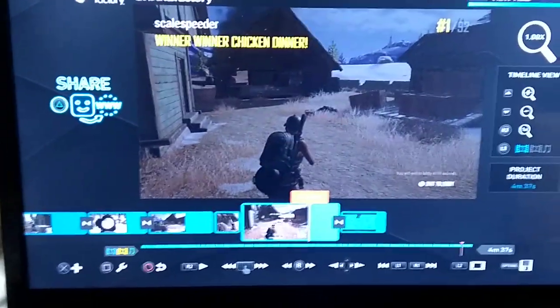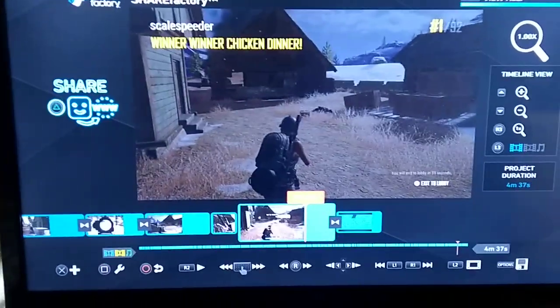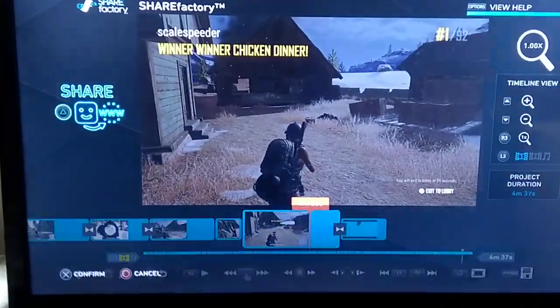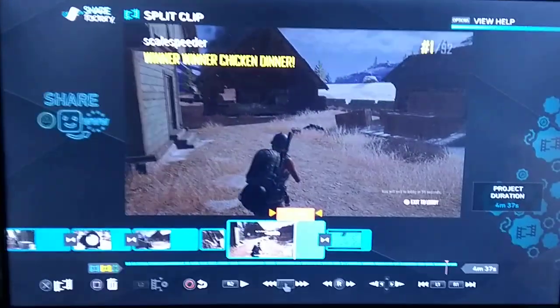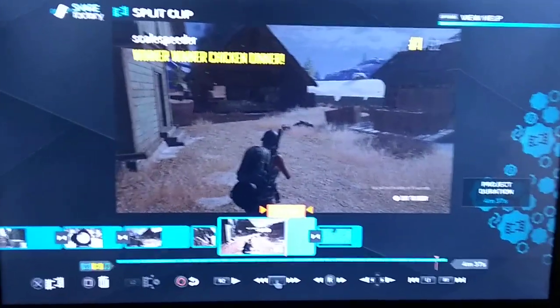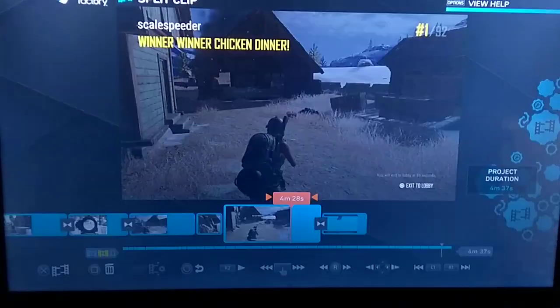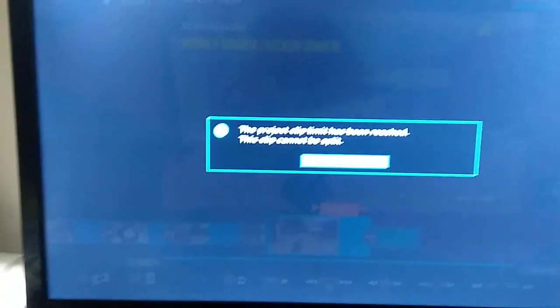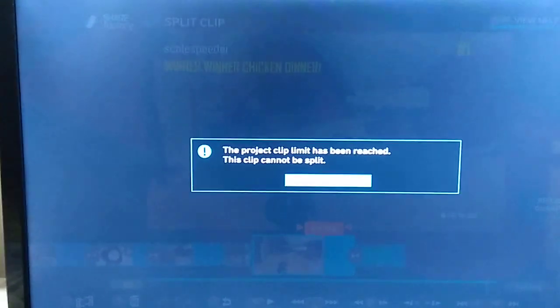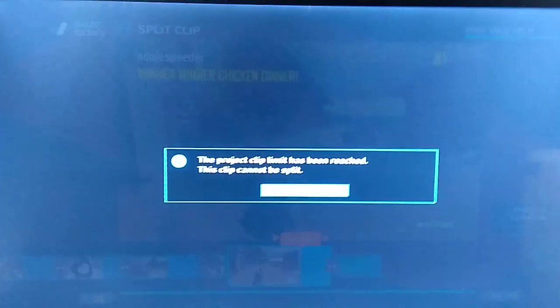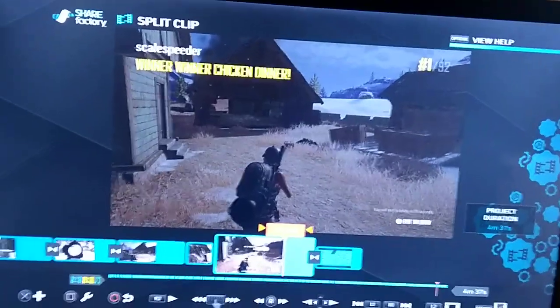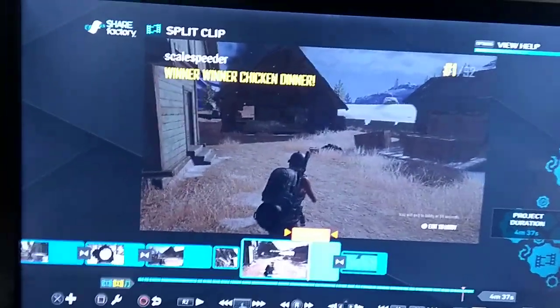What happens is when I want to go and add another split like this, it says the project clip limit has been reached — this clip cannot be split. So I'm kind of stuck really, because I want to add some more clips to it and I want to edit them in.